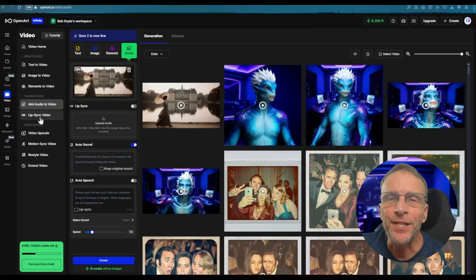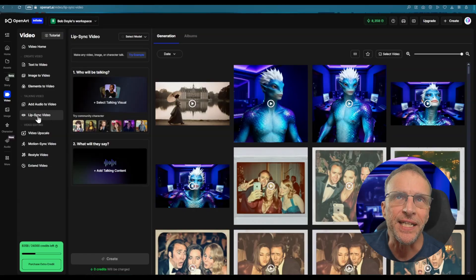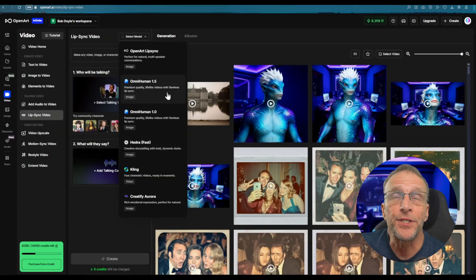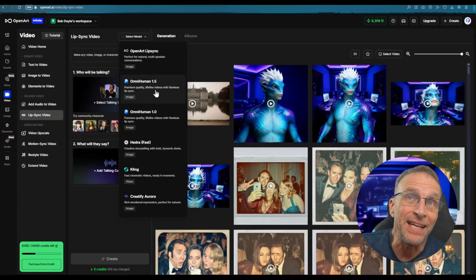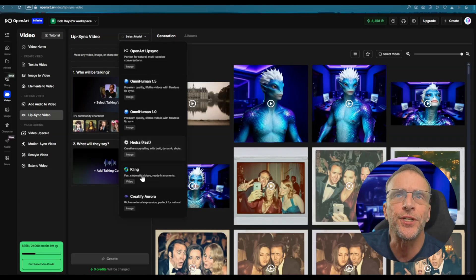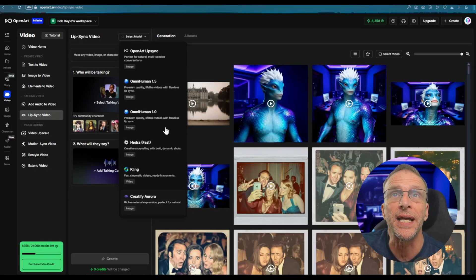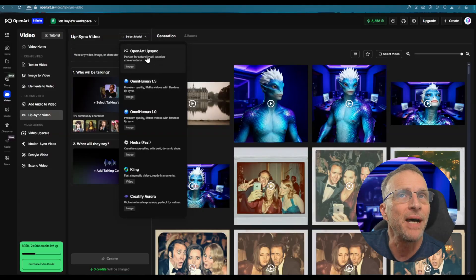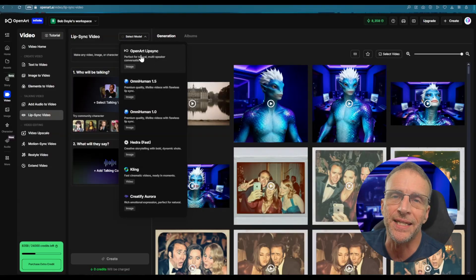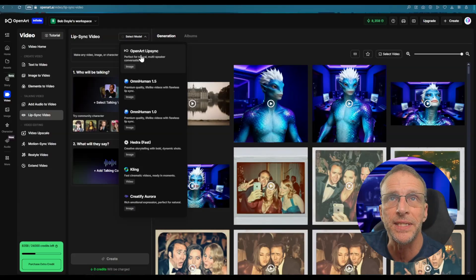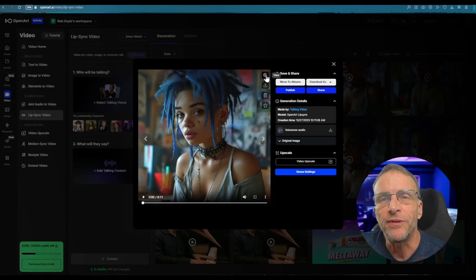Another big powerhouse feature is their lip sync video section. They now have a wider range of lip sync models to choose from — they even have the latest OmniHuman 1.5, Hedra which is the fastest to generate, and Kling which works with videos whereas the others work with still images. My favorite is still the OpenArt lip sync — I think it does a fantastic job of adding motion and realistic lip sync.